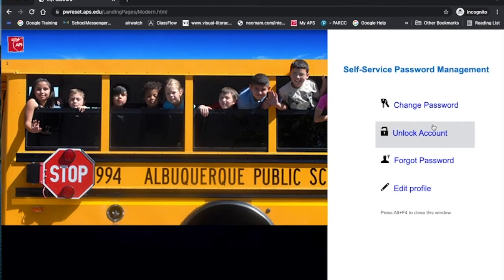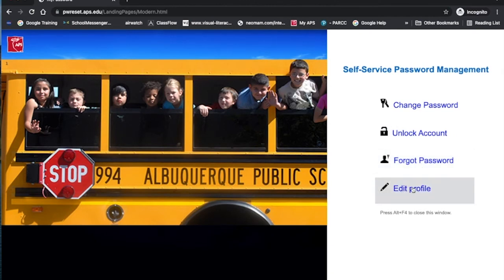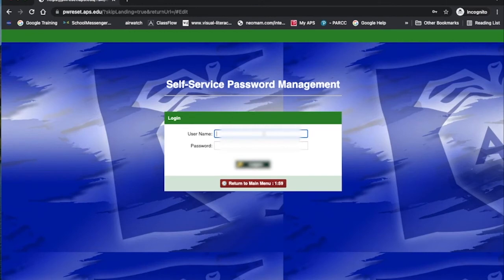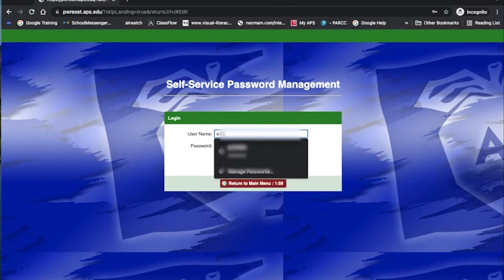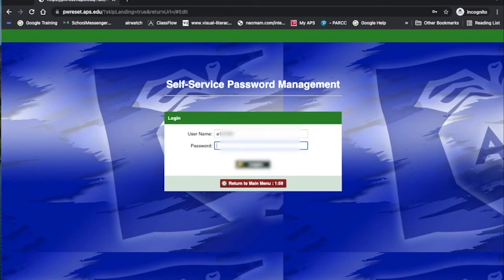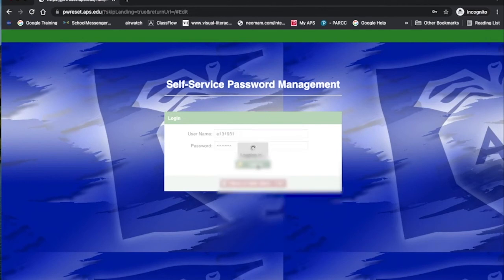Your password has been reset. Hit OK and you're done. The next thing you should do is set up a profile. We're going to click on Edit Profile and you'll put in your same information. If you know your current password — for students your 9800 number, for employees your E-number — and your current password. If you just changed your password, it's a good time to do this right after and click Log On.